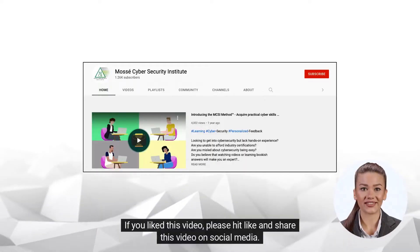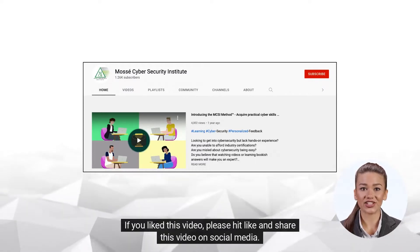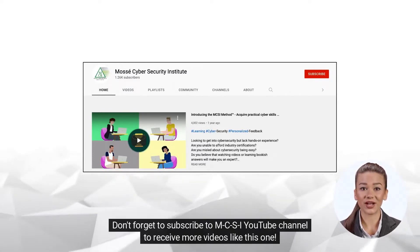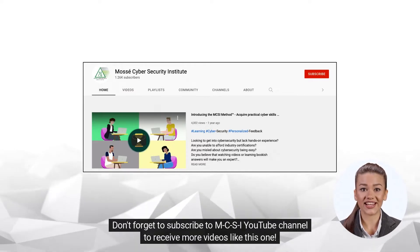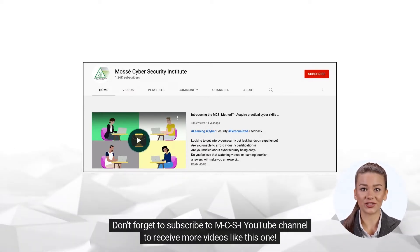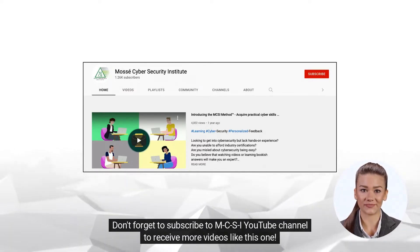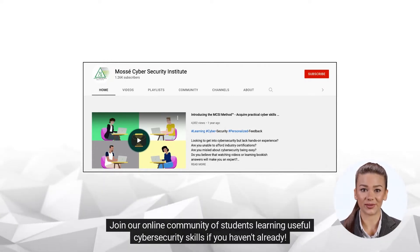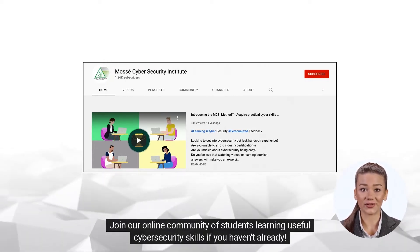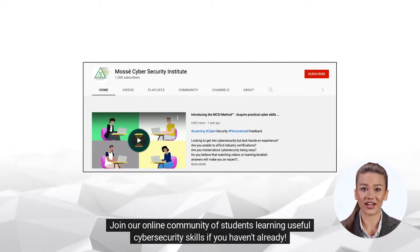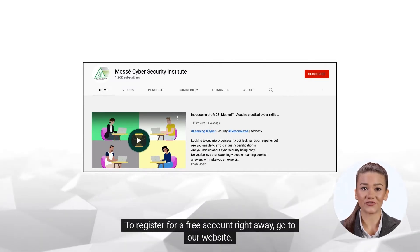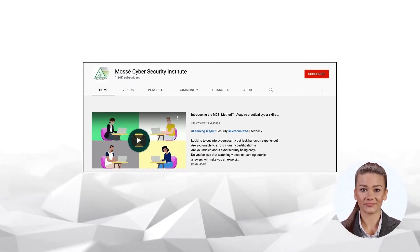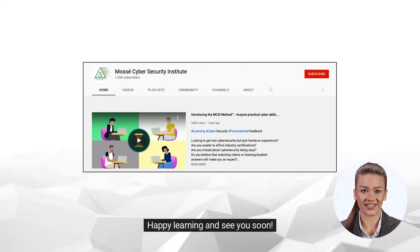If you liked this video, please hit like and share it on social media. Don't forget to subscribe to the MCSI YouTube channel to receive more videos like this one. Join our online community of students learning useful cybersecurity skills if you haven't already. To register for a free account right away, go to our website. Happy learning and see you soon!